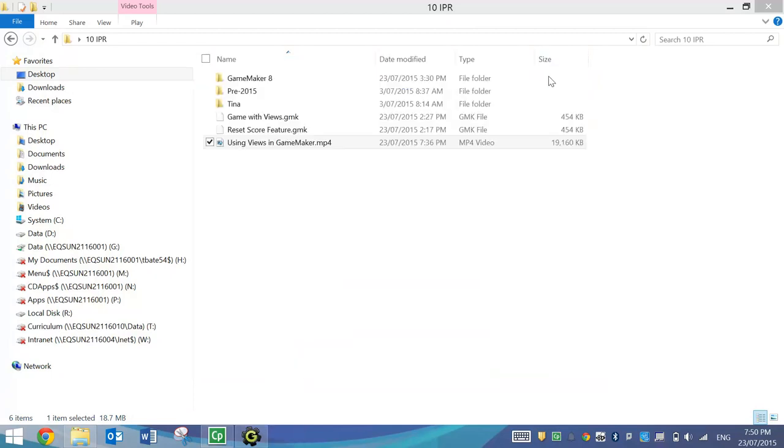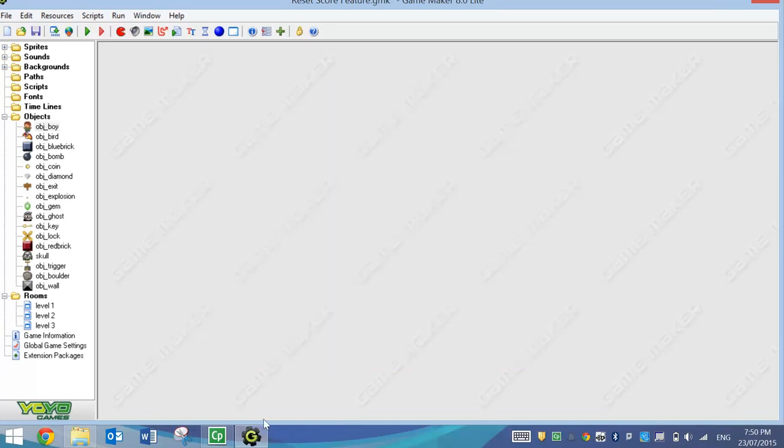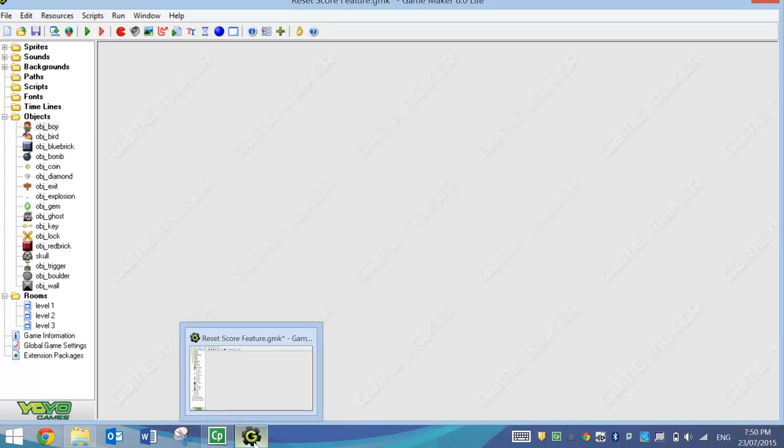Cool little feature to have in your game to make sure no one's cheating to get the highest score on your High Score menu. That's all. So you can save that up in your games.